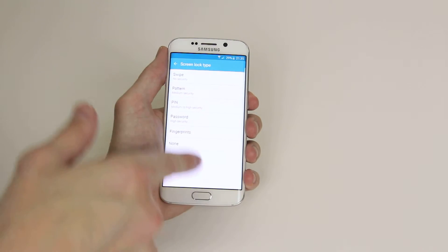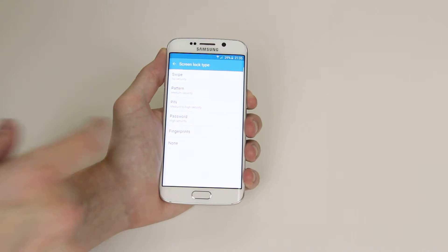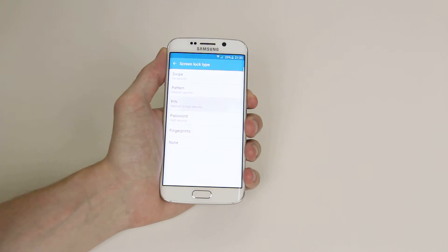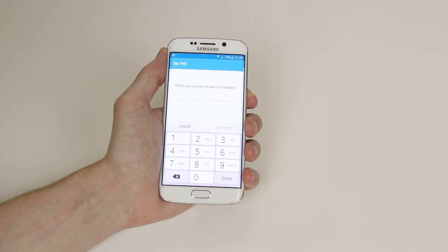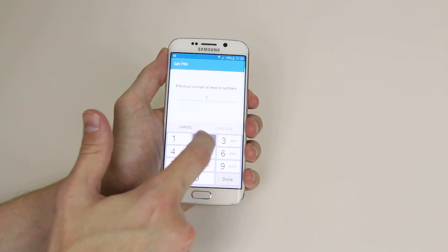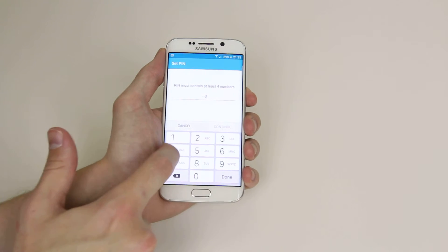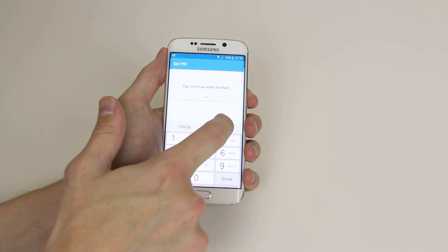As you can see, there are a number of options. So if we click on PIN, it will then ask us to insert a PIN with at least four numbers. So for demonstration purposes, one, two, three, four.